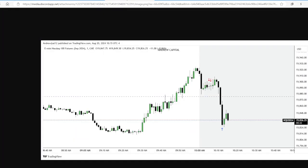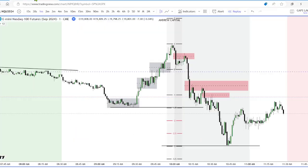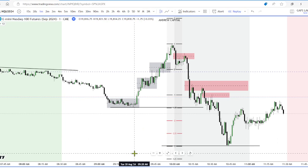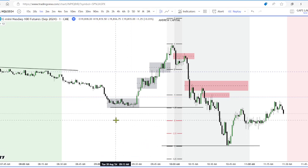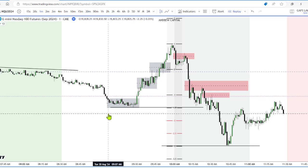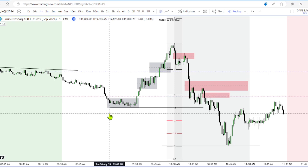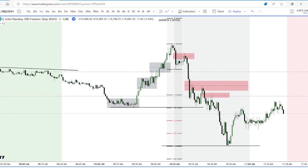Just wanted to break down how we took this trade today on both a combine and my funded account. So with that being said, don't forget to hit the like, comment, and subscribe. If you have any questions, comment down below. Come join us in the Discord and come trade live with us on Zoom. The price is going to be increasing, so lock in that one-time lifetime payment before we head into Core 4, and let's elevate your trading. Until next time guys, trade safe.